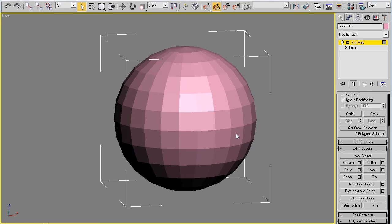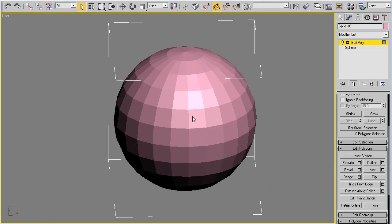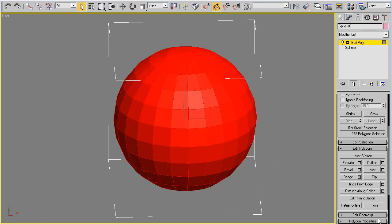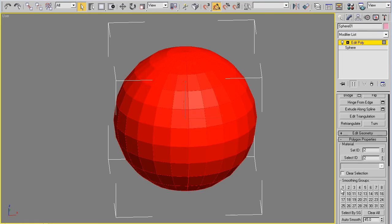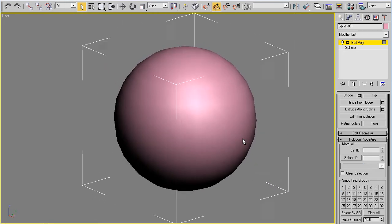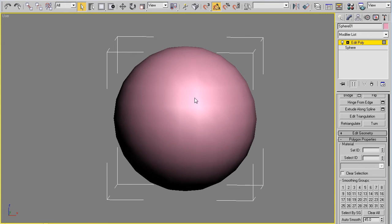Basically what smoothing groups is is a way of blending one face into another. Without it, as you can see on the sphere, you get a very faceted object. So why don't we go ahead and go into our polygon selection, select them all, and give it a single smoothing group. I usually start off with number one. And you can see right here how that made that a nice and smooth object because each face has its own individual smoothing groups here.